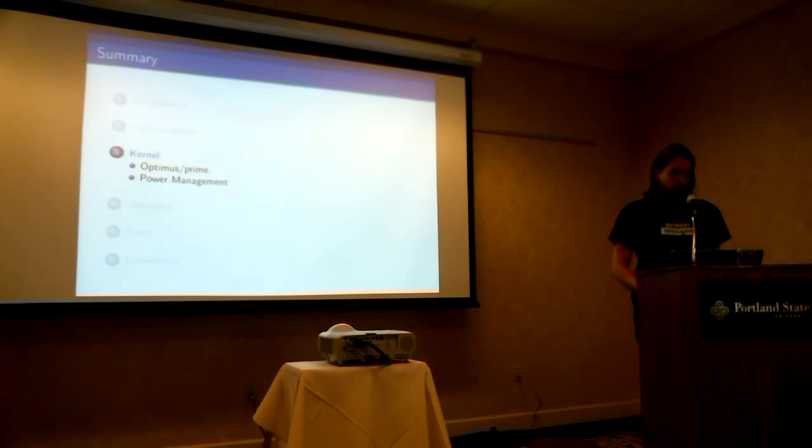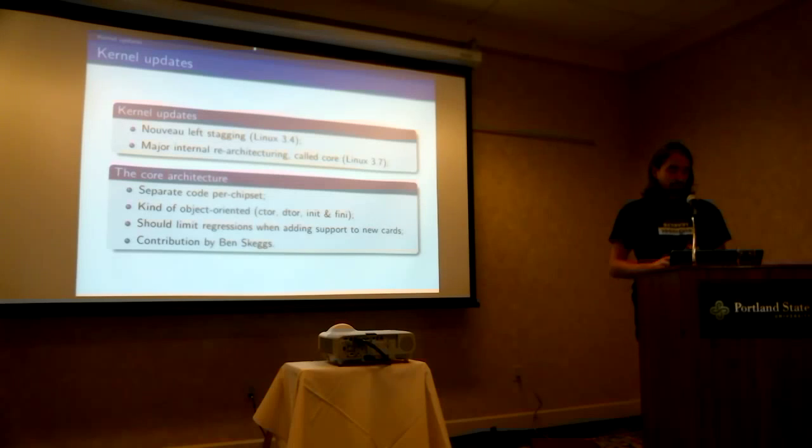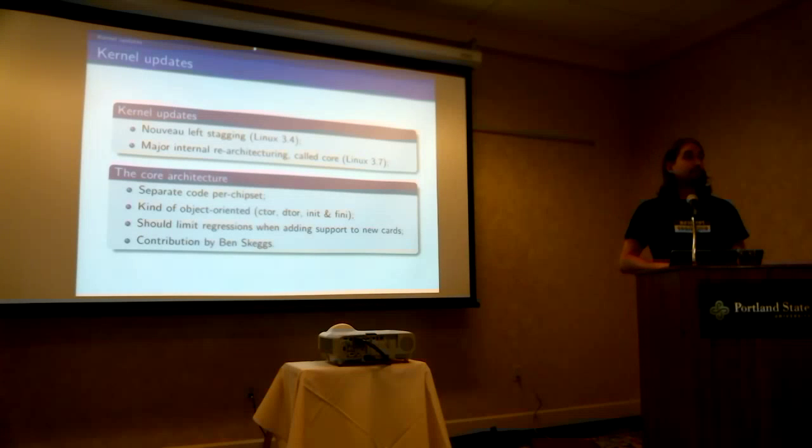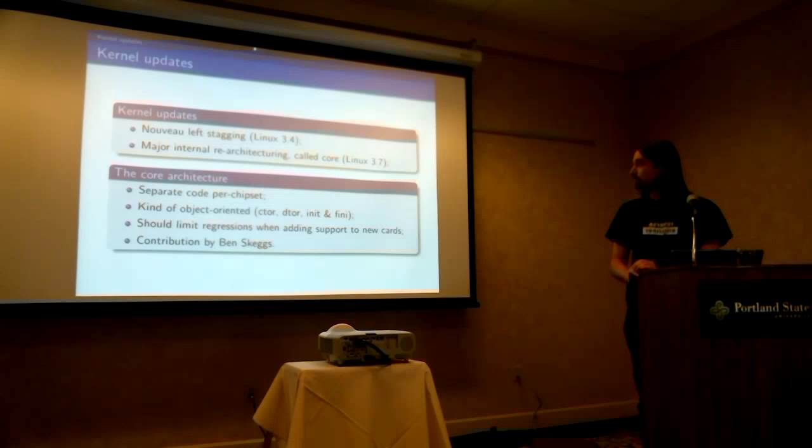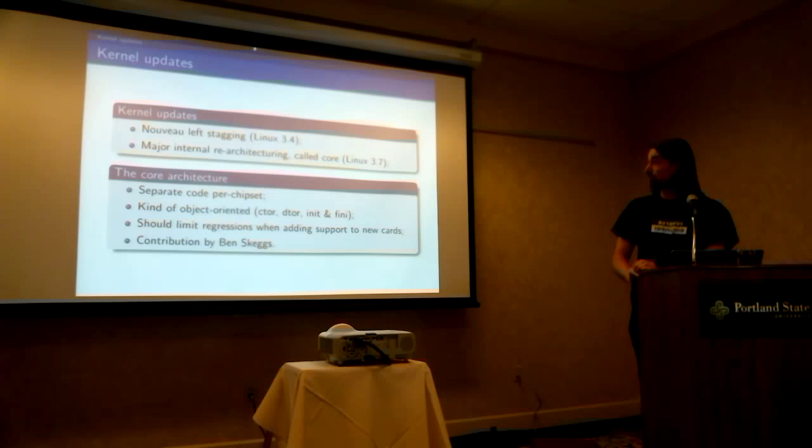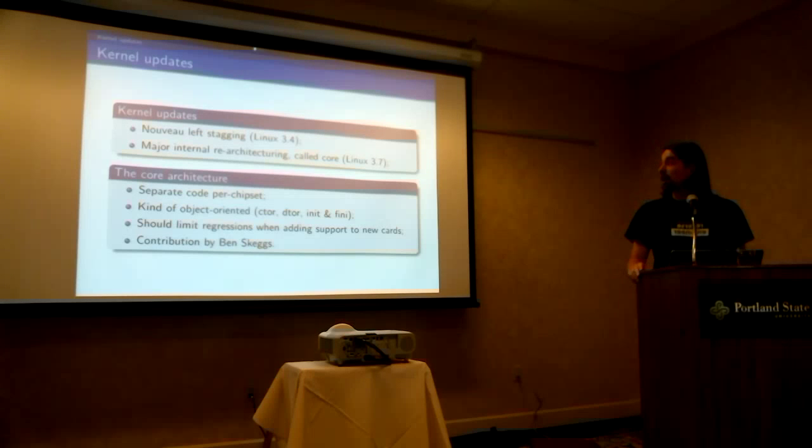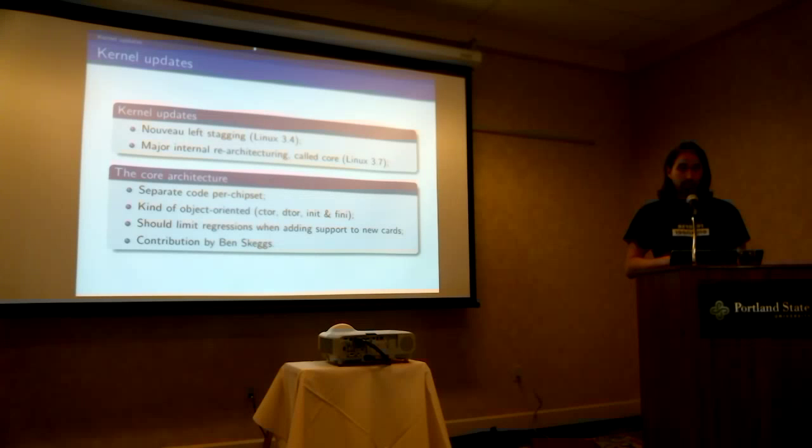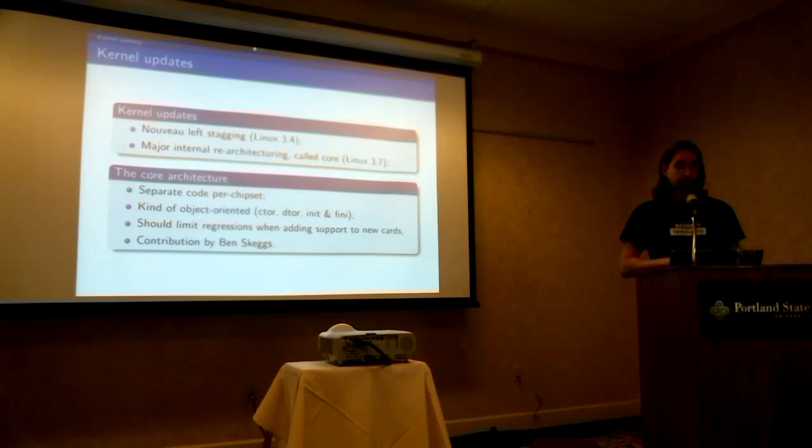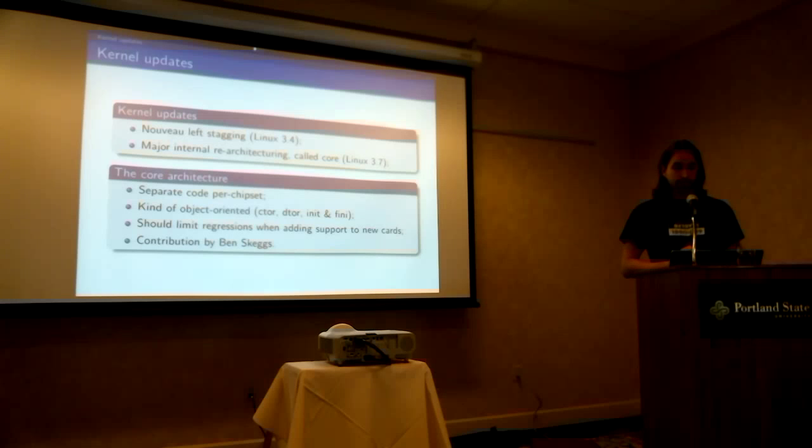And the reason why we waited for that was because we rewrote the DRM, not the whole thing, but Nouveau, the Nouveau side. So, what are the updates for the kernel? First, we left staging in Linux 3.4. Then, there was a major internal re-architecturing. We call that the core architecture. It was released in 3.7.